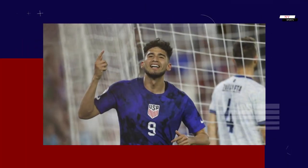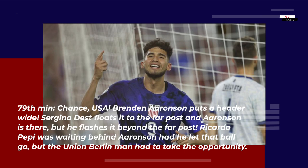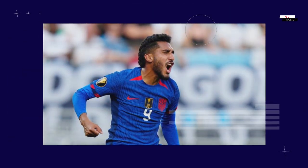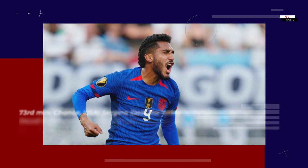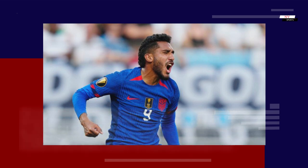79th minute — Chance USA: Brendan Aronson puts a header wide. Serginho Dest sends it to the far post and Aronson is there, but he flashes it beyond the far post. Ricardo Pepe was waiting behind Aronson had he let that ball go. 73rd minute — Chance USA: Serginho Dest is the latest to be denied by Denzel Smith. He cuts onto his left atop the penalty area and forces a diving stop from the Trinidad and Tobago goalkeeper. It had enough knuckle that the keeper couldn't do anything but parry it out.